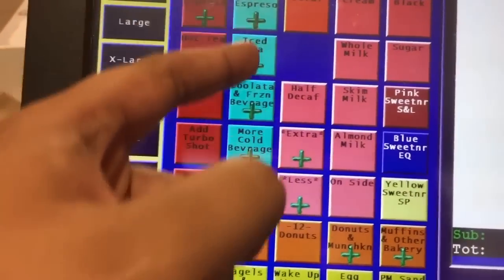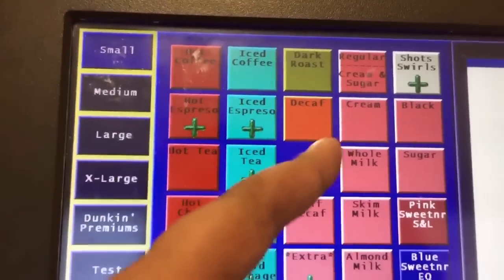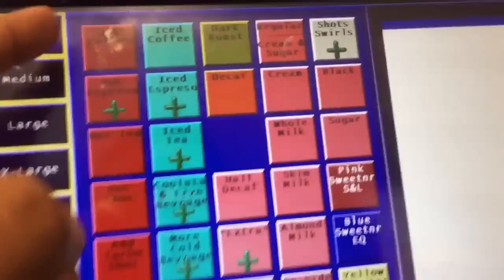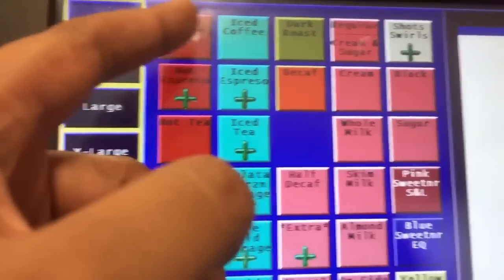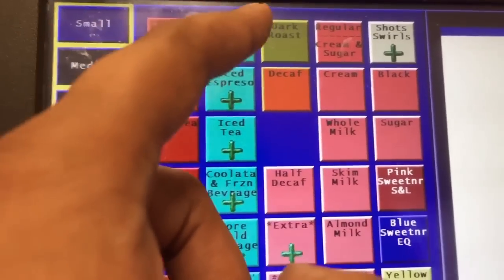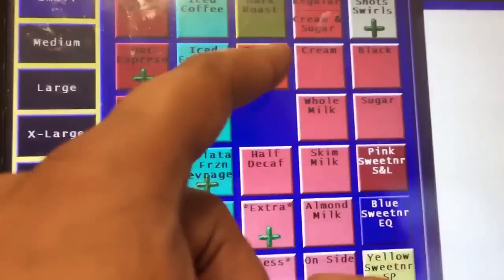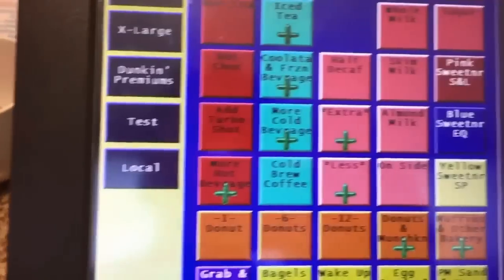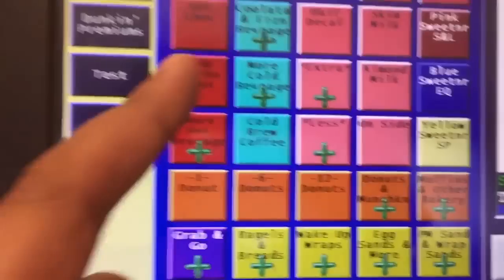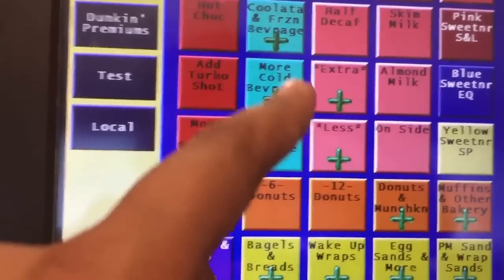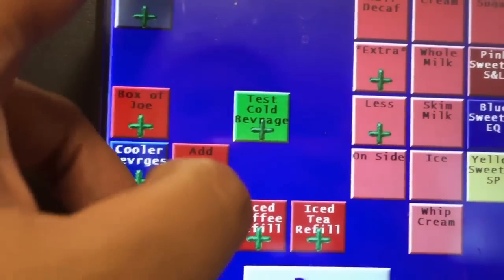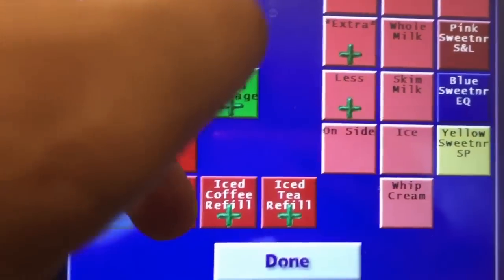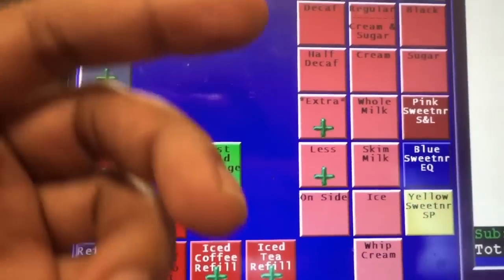We also have the dark roast and decaf options. So if a customer wants hot coffee, you click the size, the hot coffee option, and then what kind of coffee they want — decaf or dark roast.